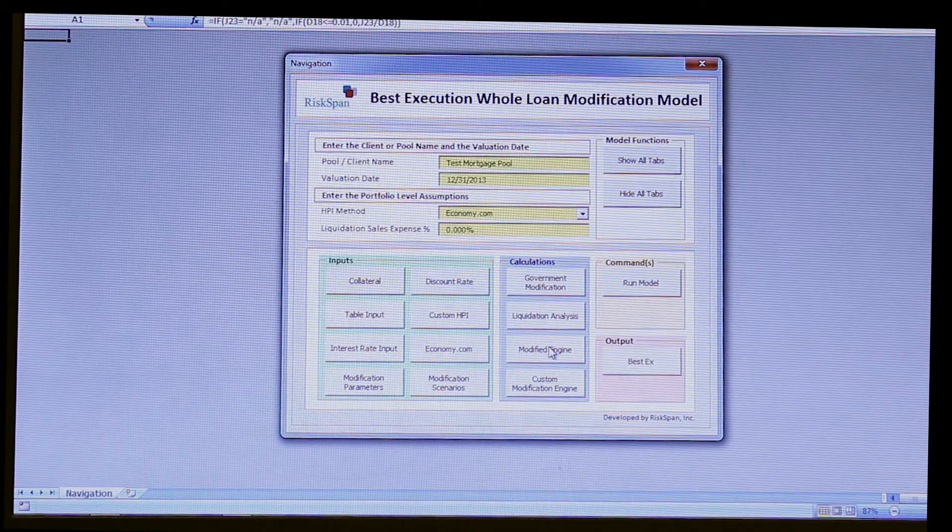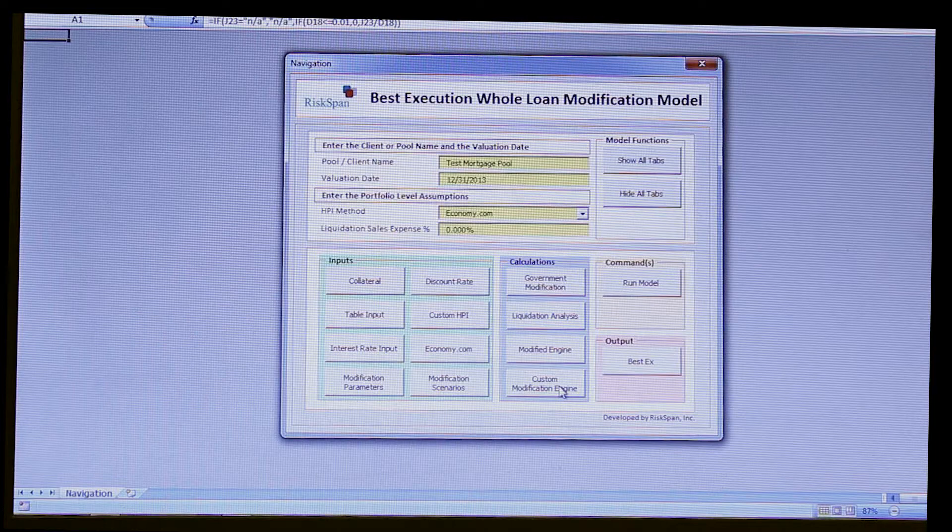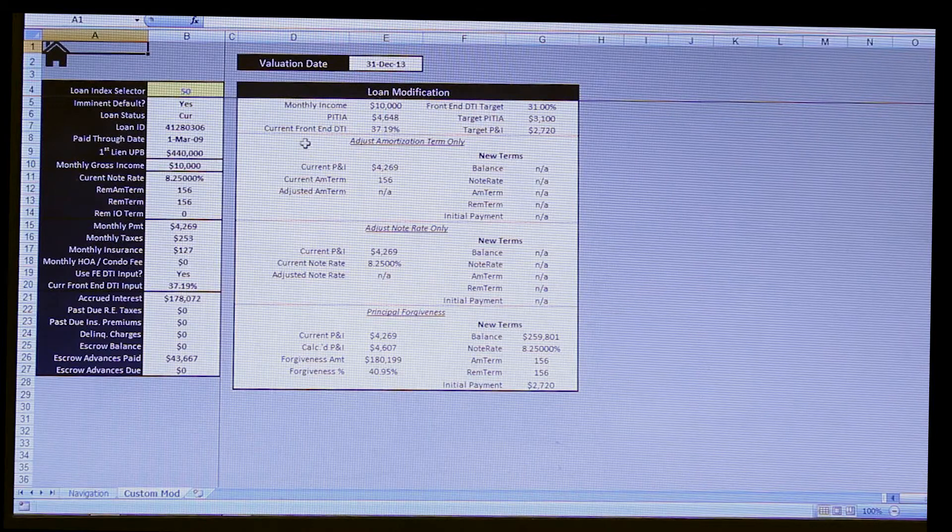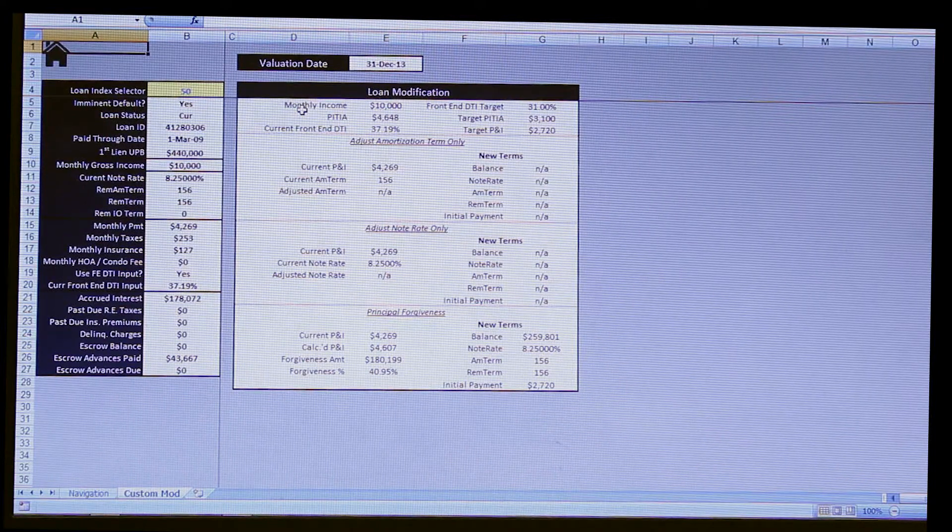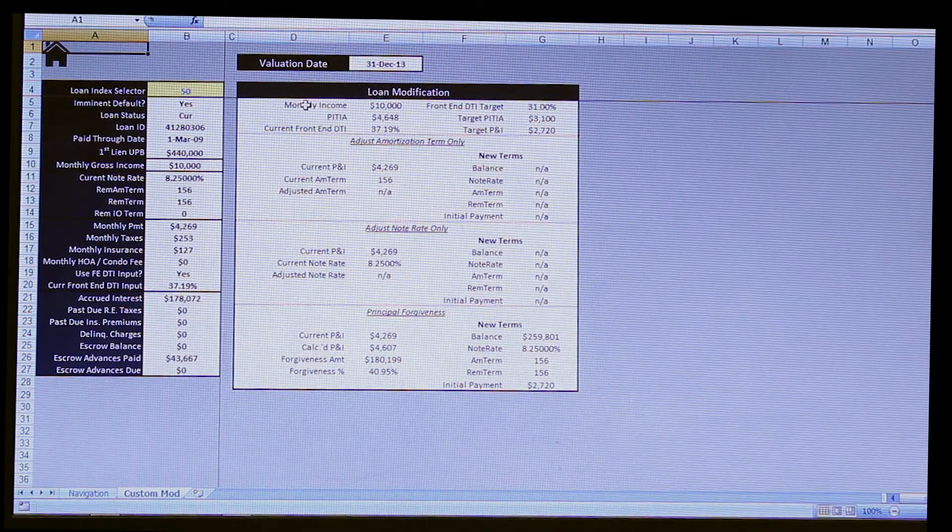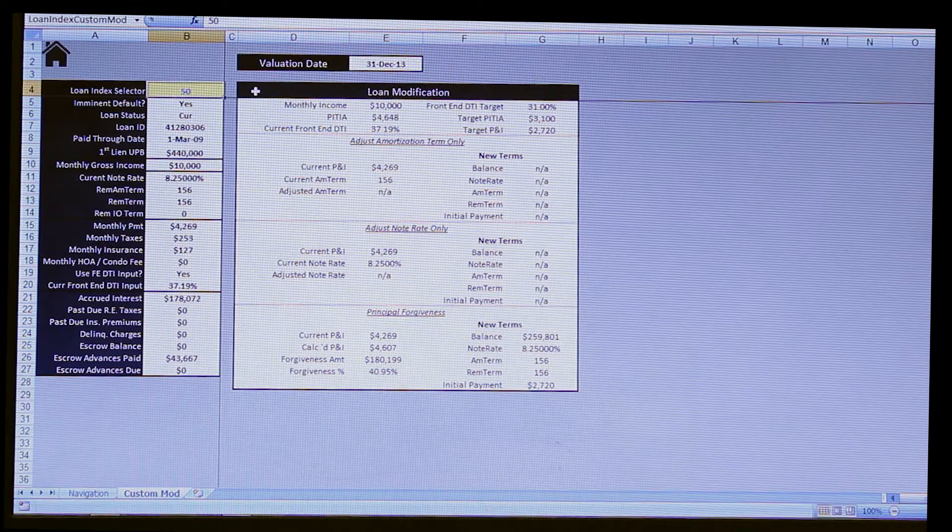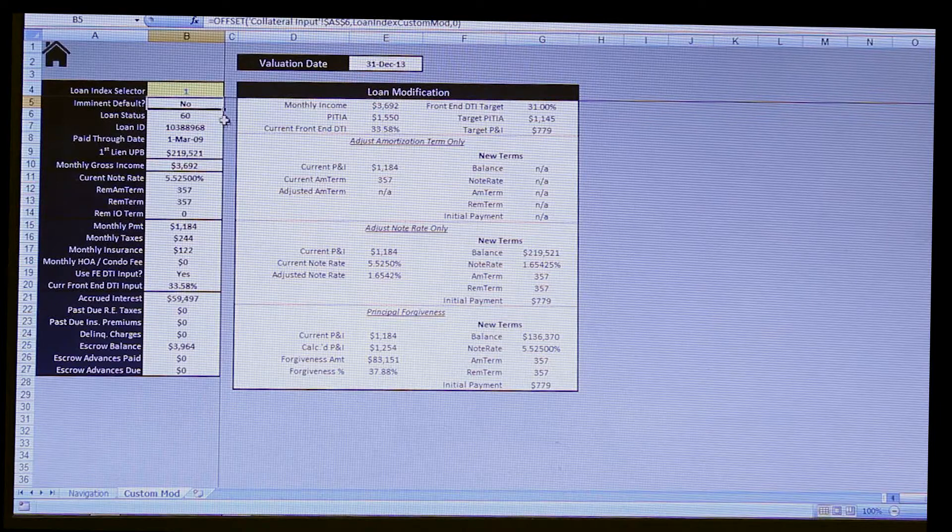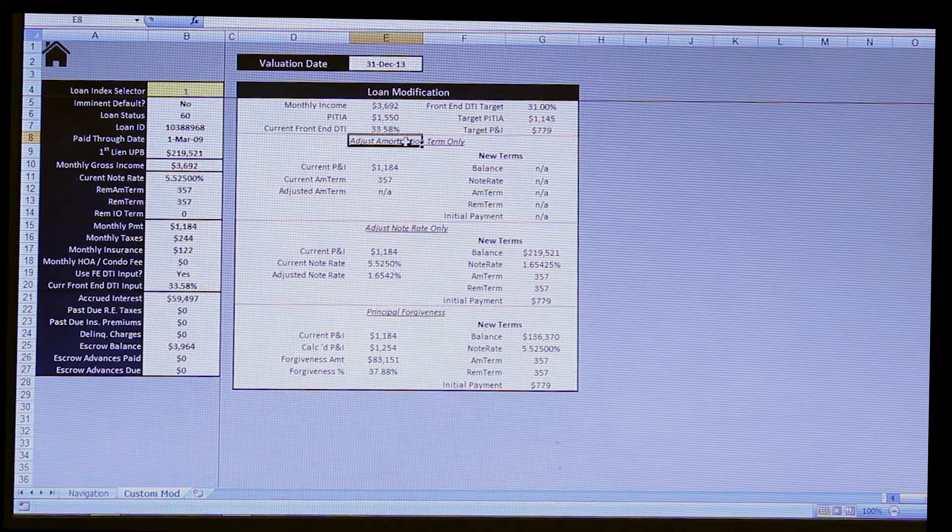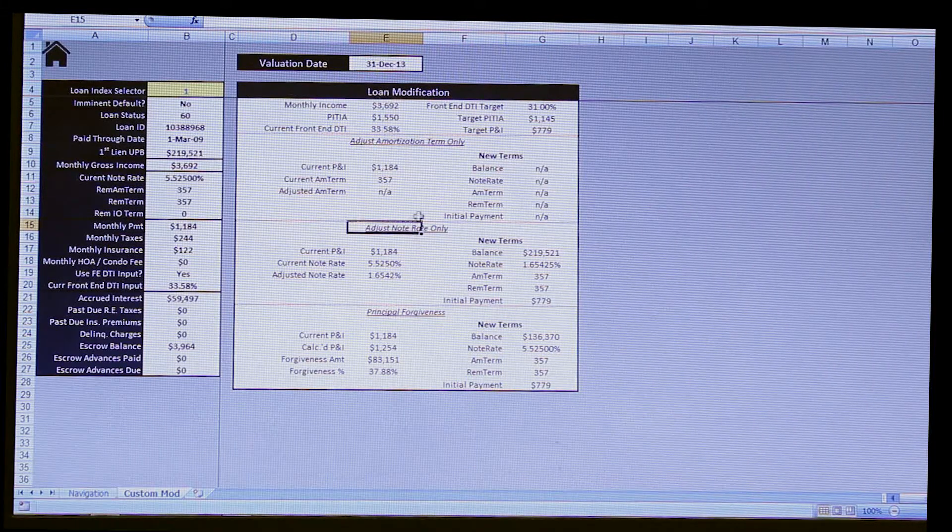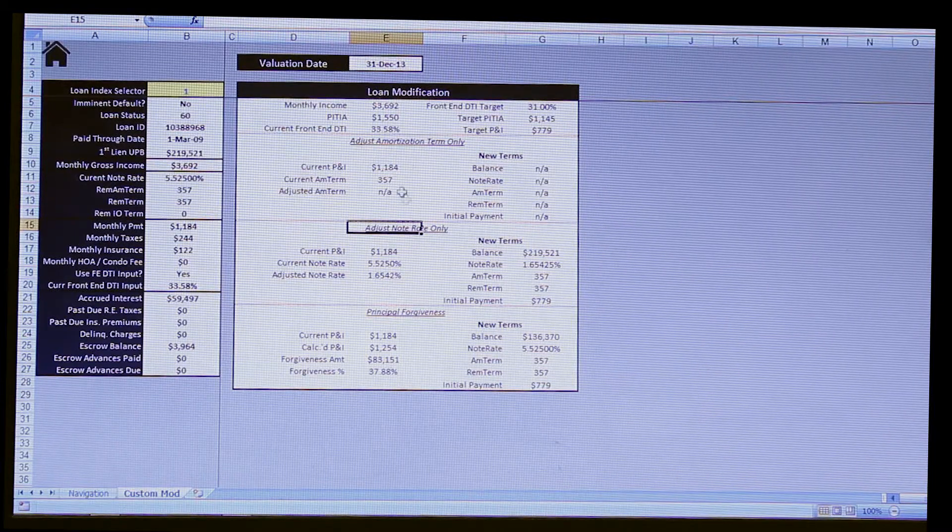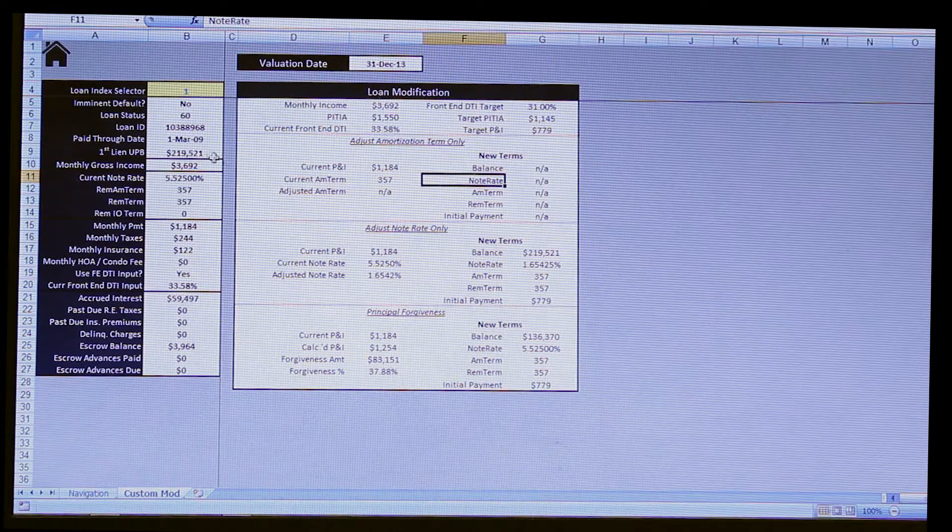The next scenario is going to be, we're going to skip modification engine and go into custom modification engine, and then roll back. Your custom modification engine carries the same theme, and this relates to the lender who may have a custom program. And as we said, that front end DTI target is 31% without all the limitations of the HAMP program. So if we keep with our first loan, as an example, we'll change the 50 to a 1. All of that summary information pulls up, and say the bank only wants to adjust one of the mortgage terms, either amortization term, note rate, or principal forgiveness. Each of those are laid out here, and you have a resulting set of what your modified terms are.